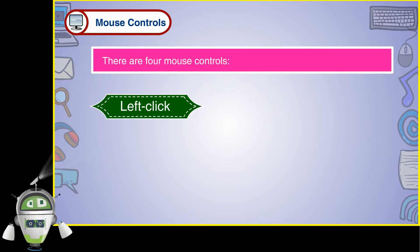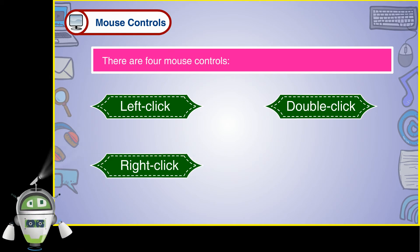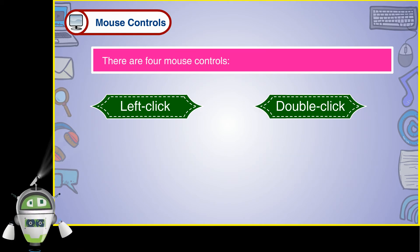Left click, double click, right click, drag and drop.